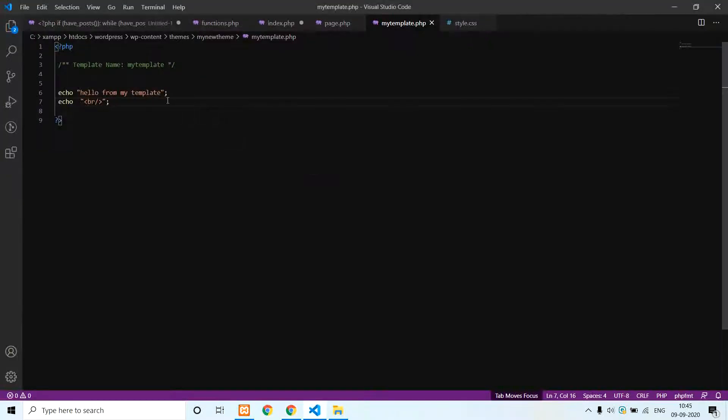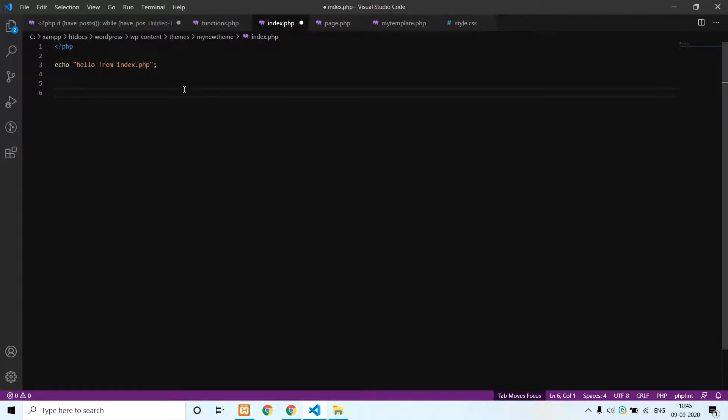Now let's see — hello from my template. Now, what do we do next? We add header.php and footer.php, and include them.